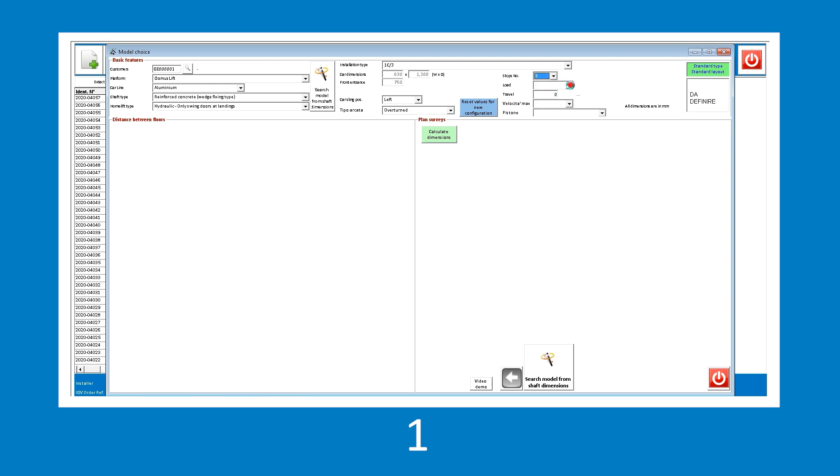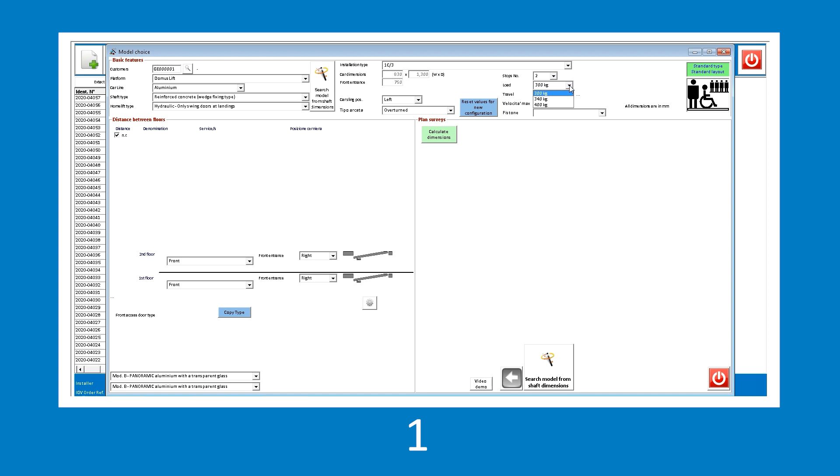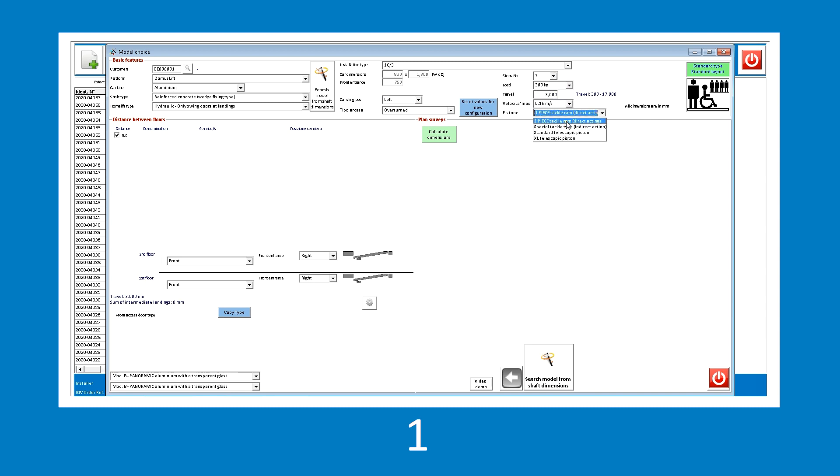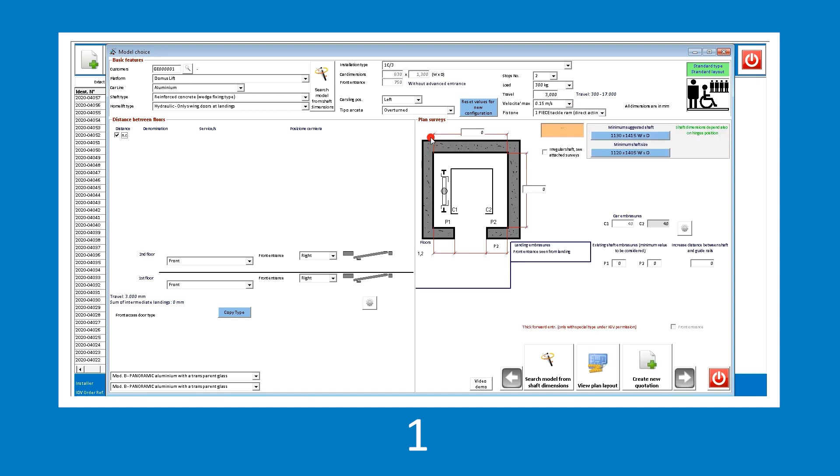By entering the number of stops, doors automatically appear in the bottom left corner of the screen, which can then be modified by compatible type. Let's fill the fields of travel, speed and piston type. Now, by clicking the Calculate dimensions button, Genius calculates the space required to position the system. After the calculation is completed, the program allows you to choose between minimum suggested shaft and minimum shaft size. After selecting one of the two options, the dimensional values are shown in the technical diagram.